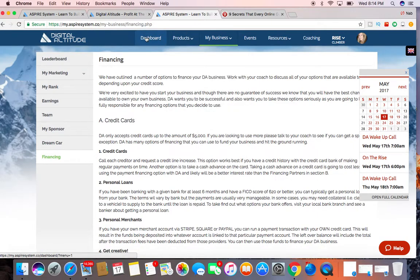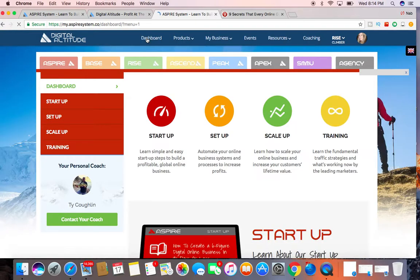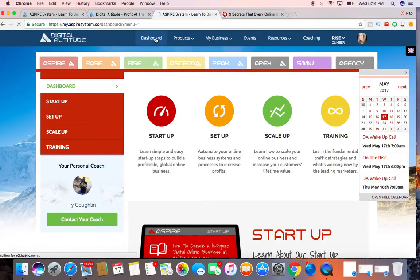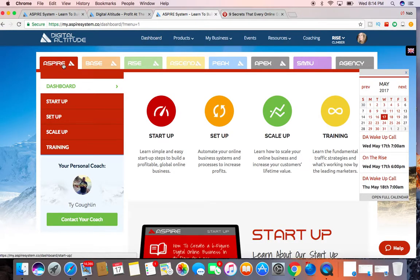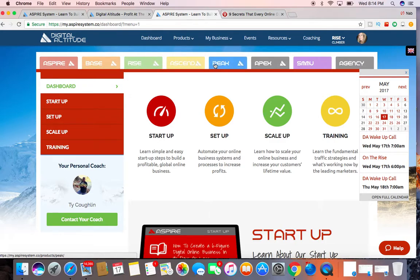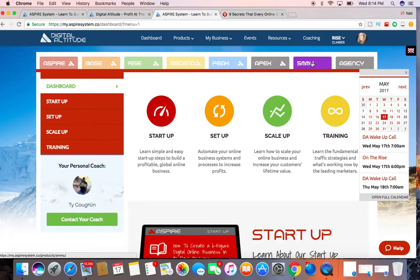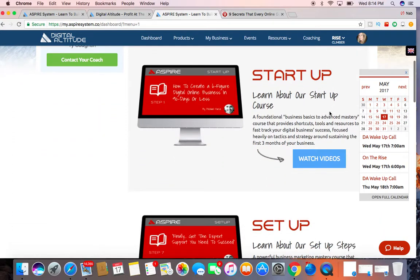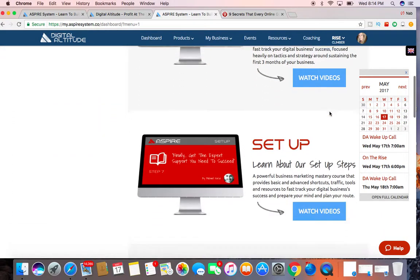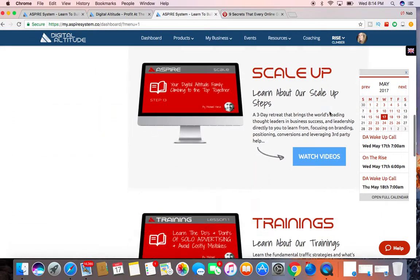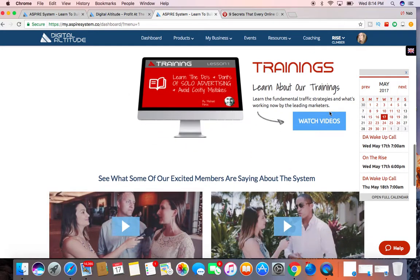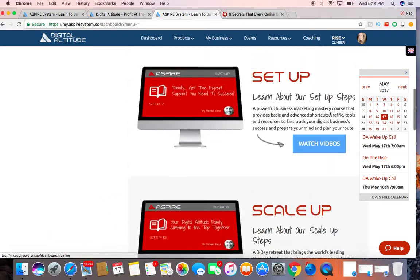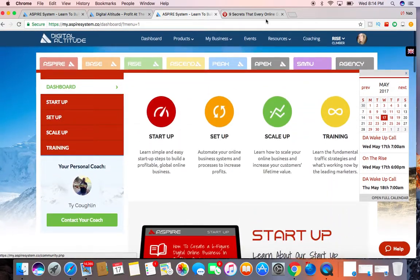So let me just go back to the dashboard here. And these are the different levels, the Aspire, Base, Rise, Ascend, Peak, Apex. This is the Social Media University. And you'll pretty much complete these steps here and complete the video series as well.